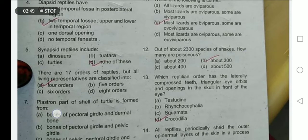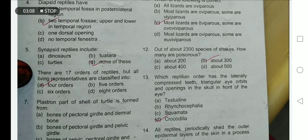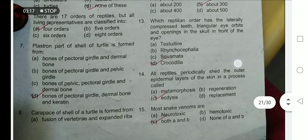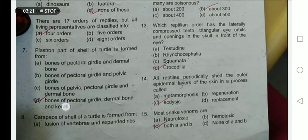Out of about 2300 species of snakes, how many are poisonous? About 300 species of snakes are poisonous. Which reptilian order has laterally compressed teeth, triangular eye orbits, and openings in the skull in front of the eye? This is the order Crocodilia.